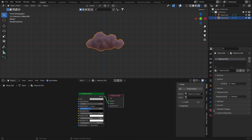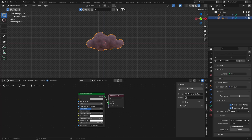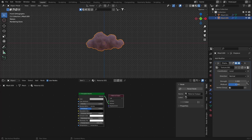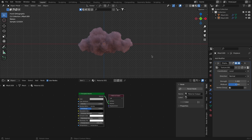I'll go to Material Properties and under Settings I have Surface Displacement, currently set to Bump Only. I want to change it to Displacement Only. This requires subdivision to look good, and since we already subdivided this mesh it will work well. You can then go to the Modifiers tab and change the strength of the displacement.